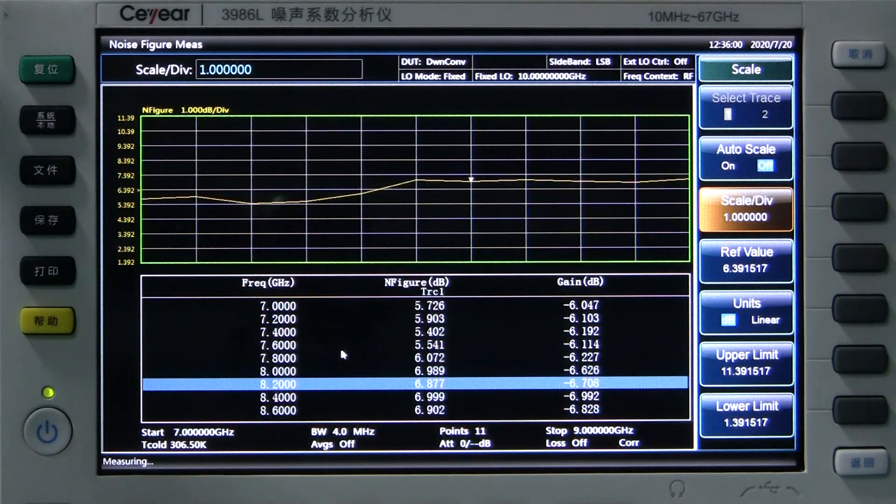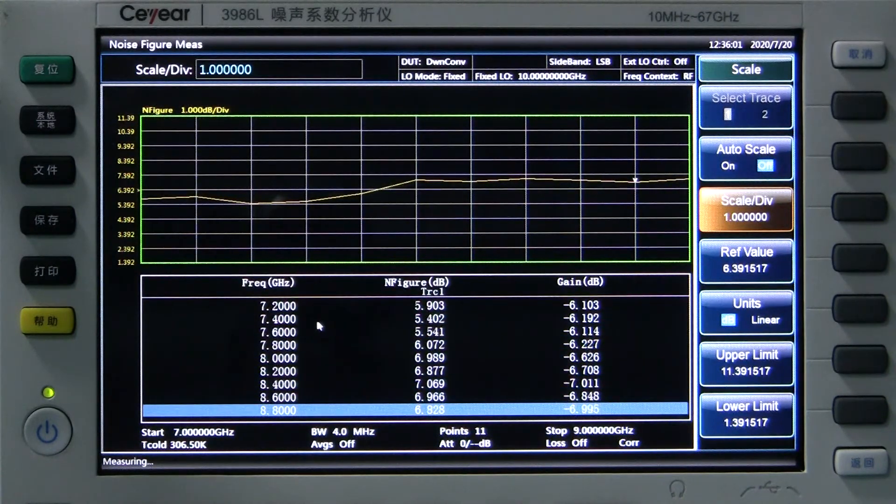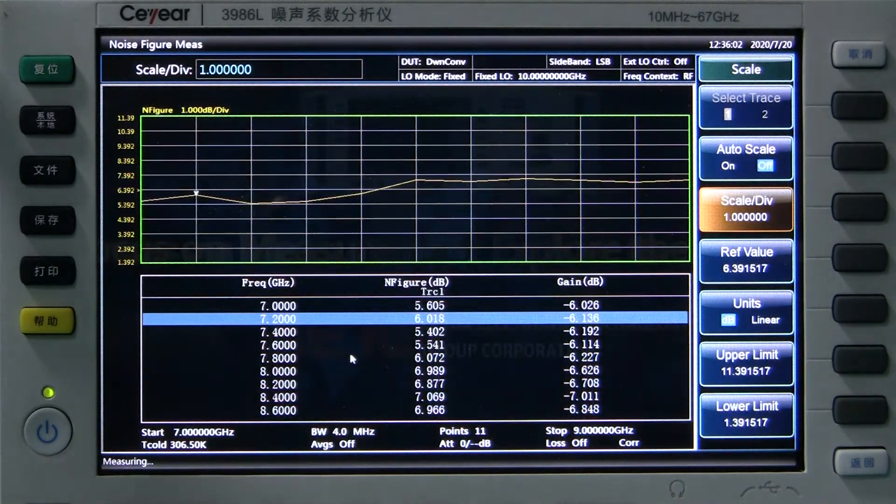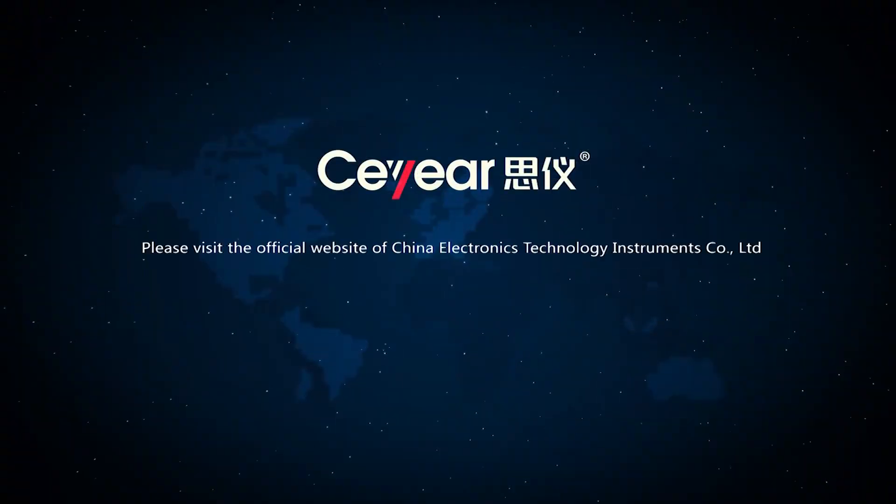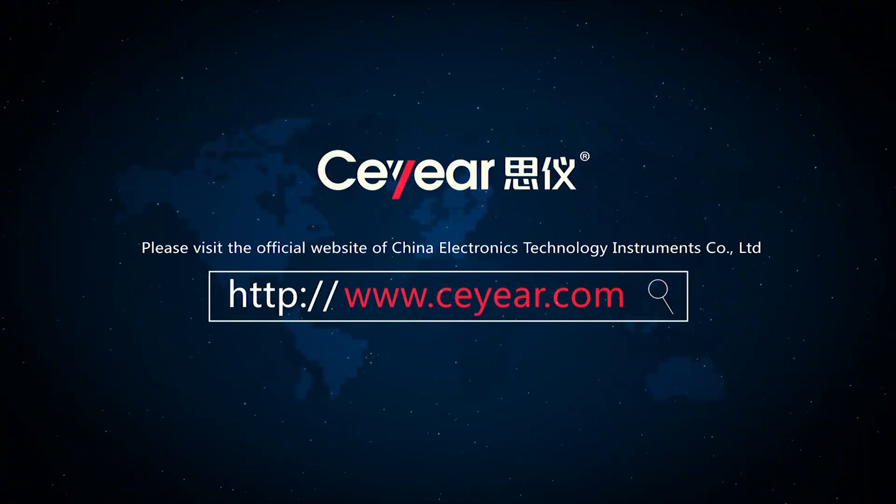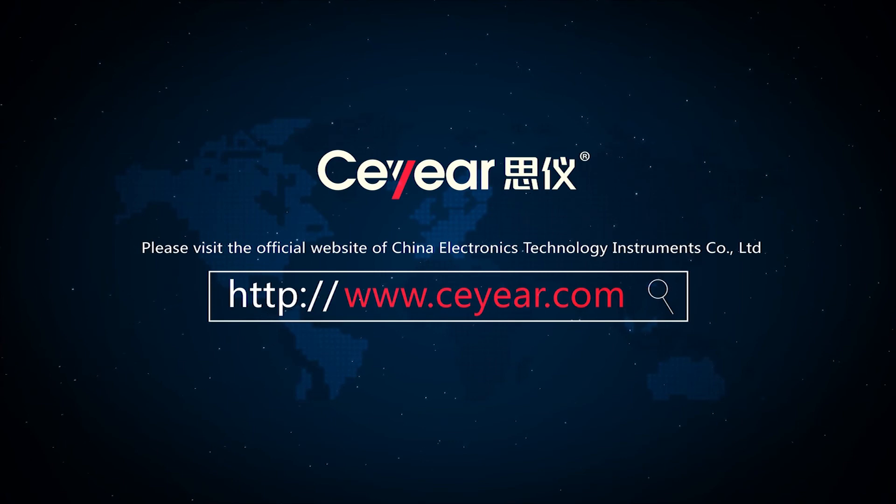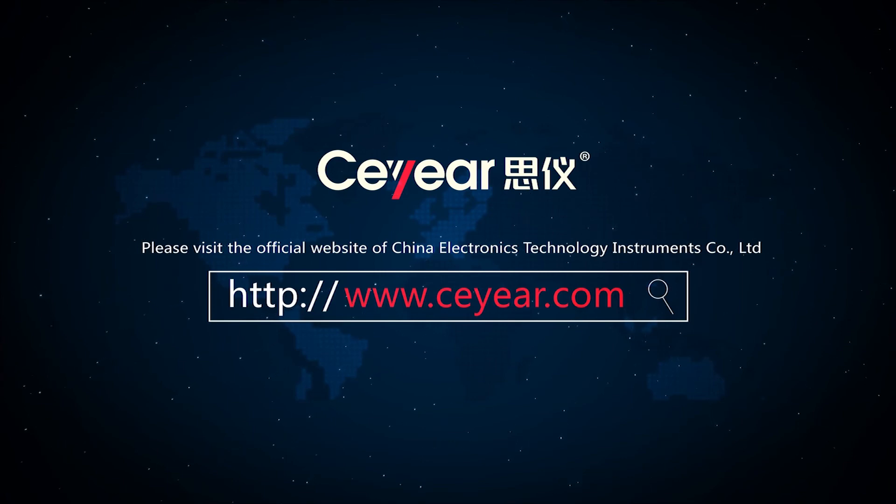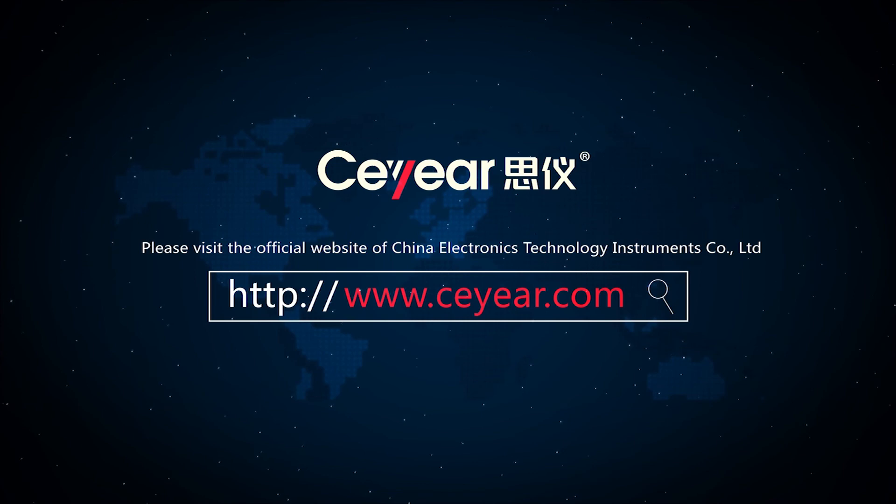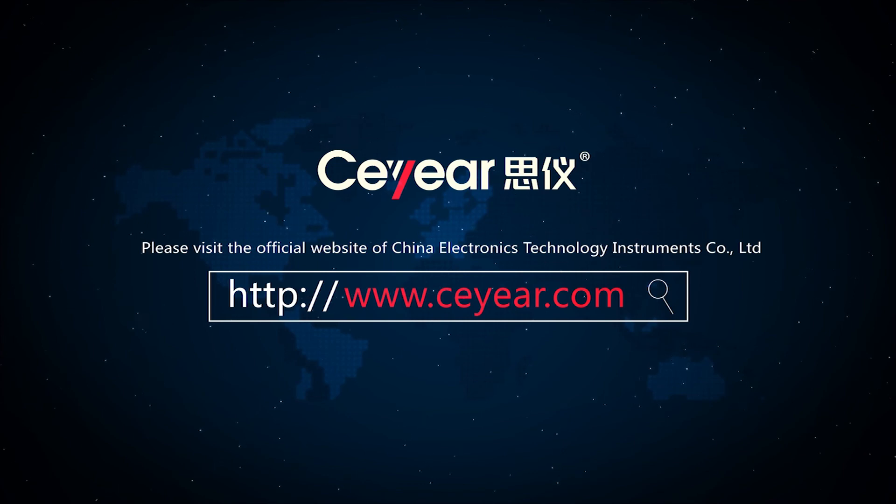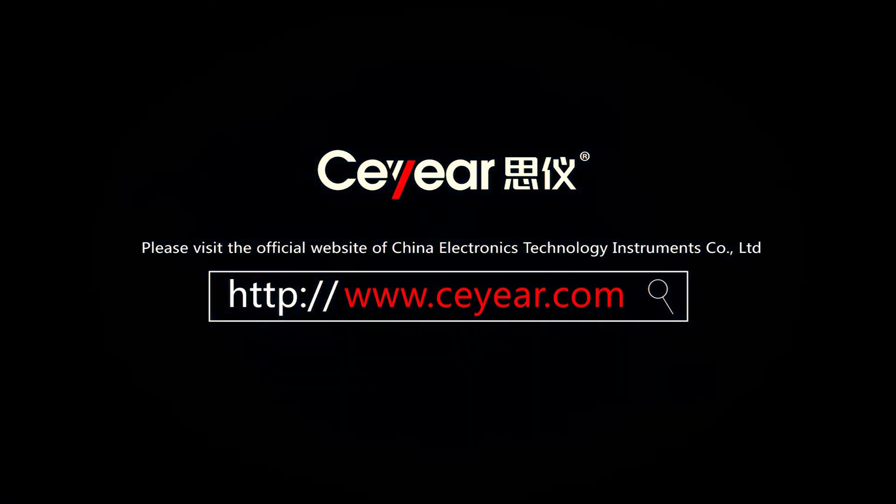Thanks for watching this video. For more information on electronic measurement instruments, please visit the official website of China Electronics Technology Instruments Company Limited at www.ceyear.com.